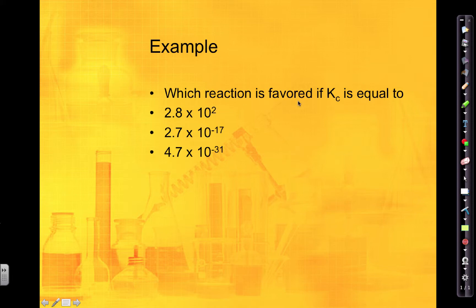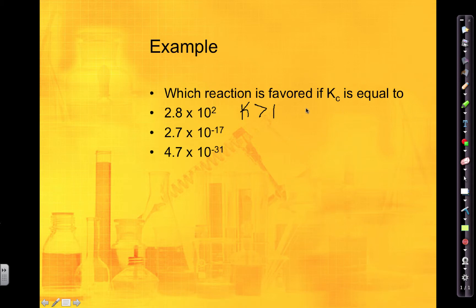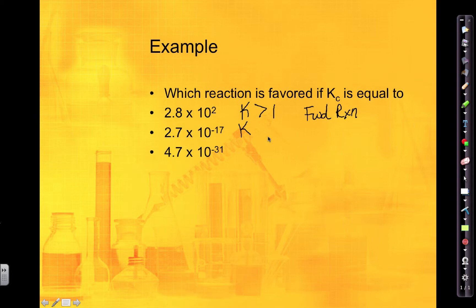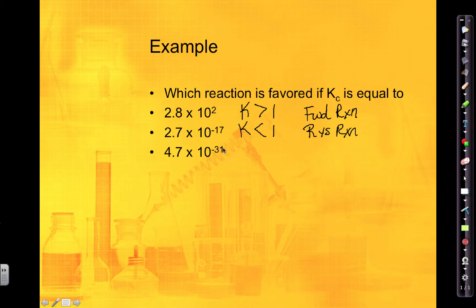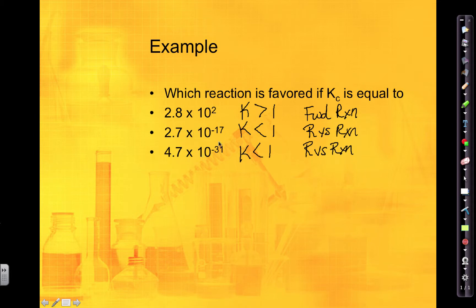Looking at some K values: 2.8 × 10² means K is larger than 1, so the forward reaction is favored and you're going to make more products than reactants. For 2.7 × 10⁻¹⁷, that's less than 1, so the reverse reaction is favored. The third value also has a negative exponent, so K is less than 1 and the reverse reaction is favored — meaning you're going to have more reactants than products in those two reactions.